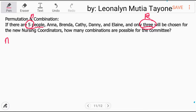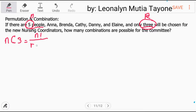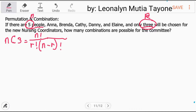N — ito yung ilan sila lahat — tapos mag-choose lang tayo ng tatlo. So ang formula niyan ay factorial ni N, tapos kung ilan ang kukunin mo, factorial niyan, and N minus R factorial. Kasi lahat sila 5, minus 3, kasi kukunin mo yung 3. So ito na yung formula.